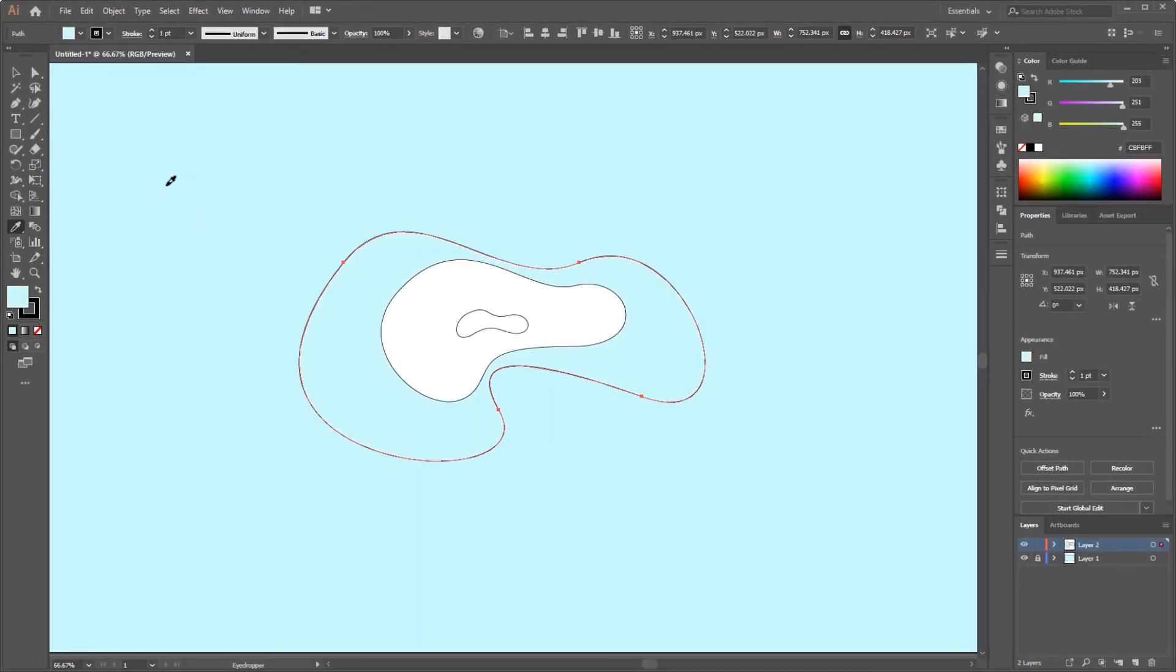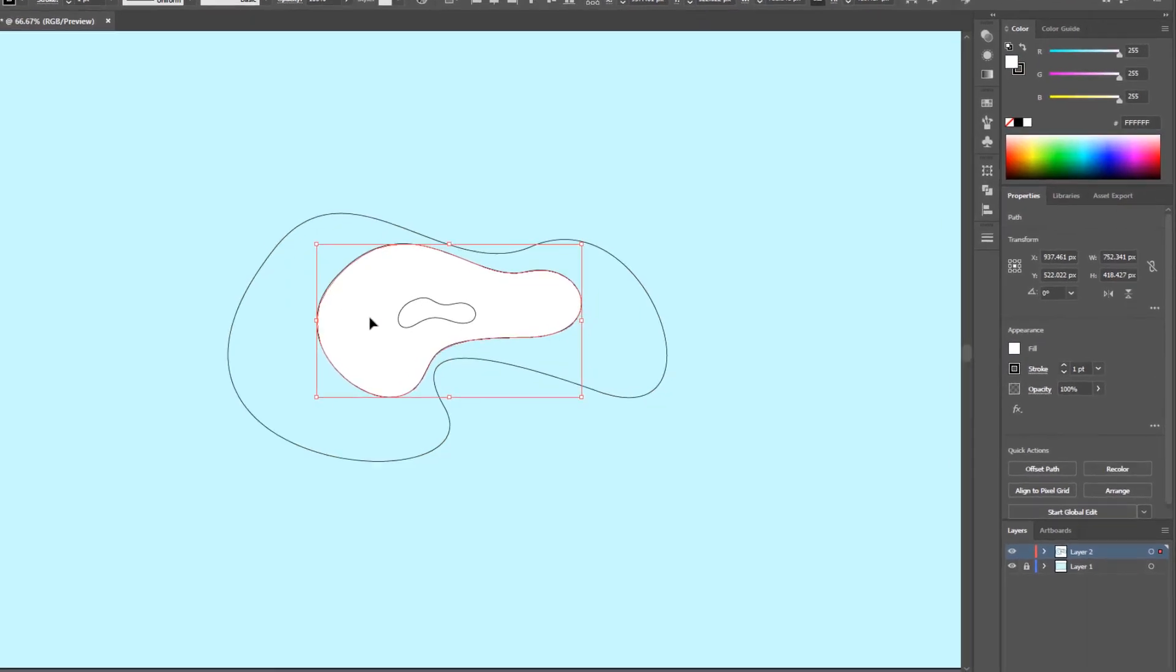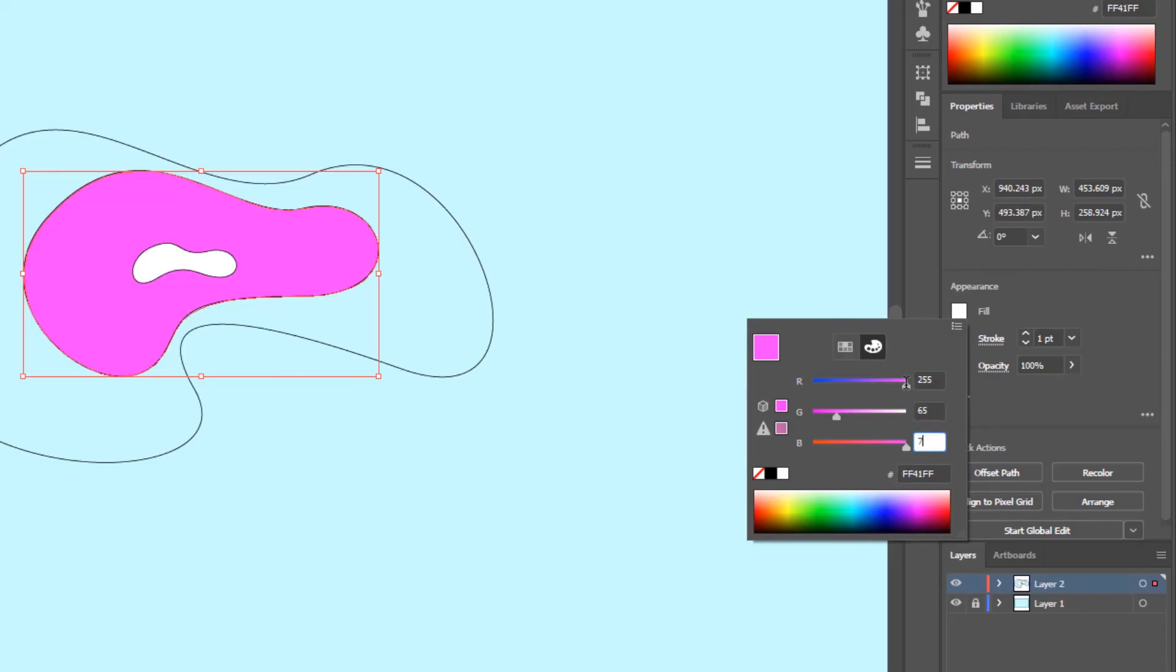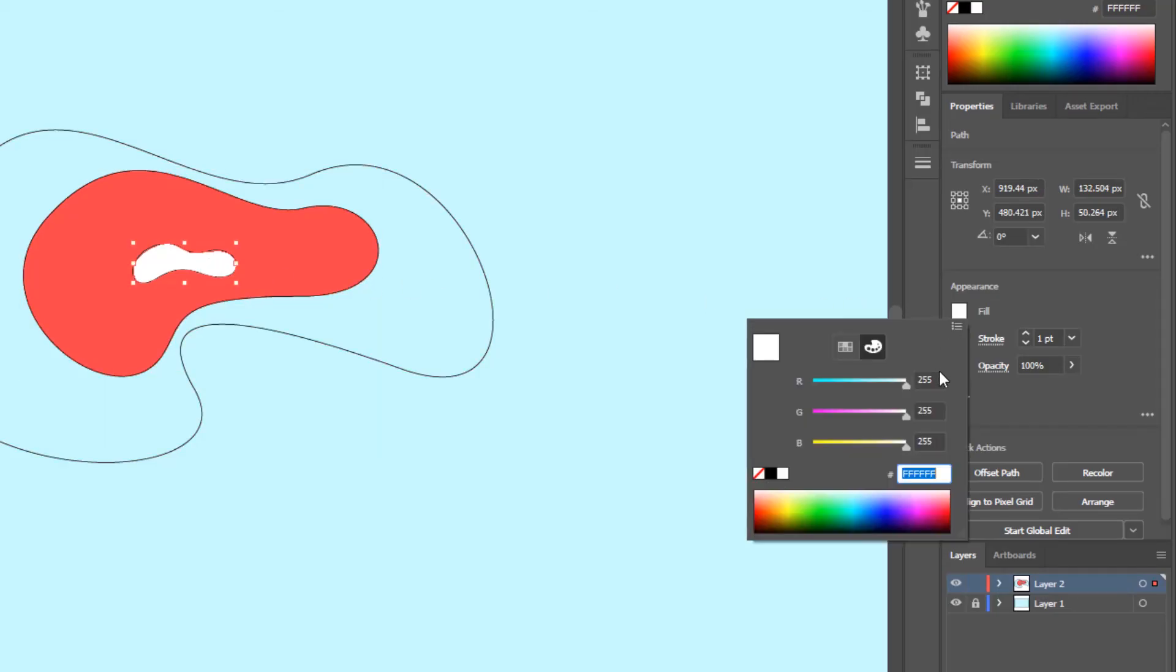And the color will automatically follow the color that we choose. For the object in the middle I give it a red color with R 255, G 65, B 77. And for the last object I give it a dark blue with R 0, G 46, B 66.